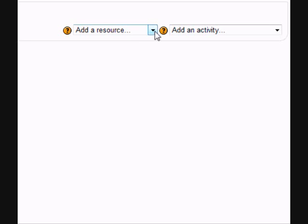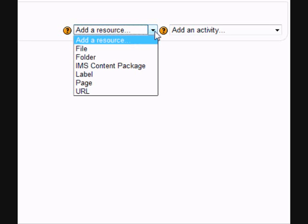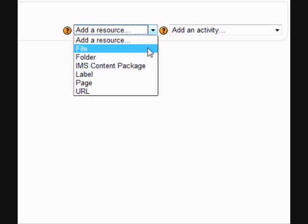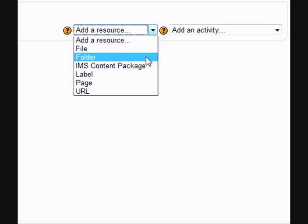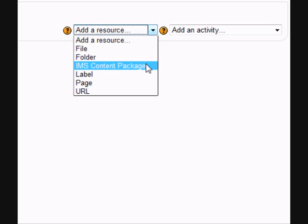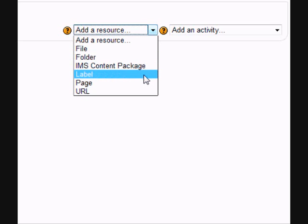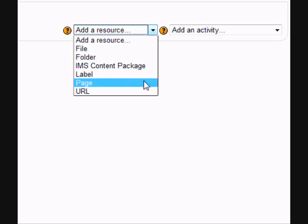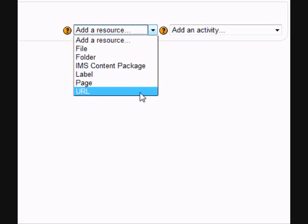If we now look at the Add a Resource drop-down menu, we see that the terms have been simplified. File is what you click on if you want to upload your PowerPoints or your Word documents. Folder is where you want to go if you just want to show a folder of resources. It's the old display a directory, which was confusing for some people. The other new word is page, which is compose text page or compose web page combined and more simply named. And URL is where you go if you simply want to make a link to a website for your students to access.